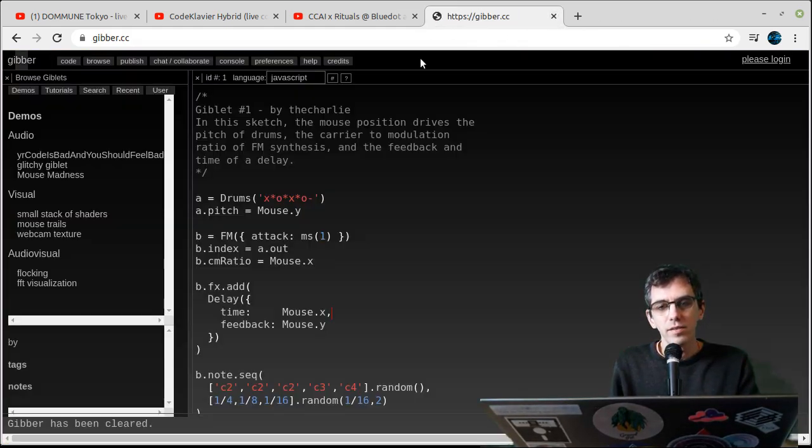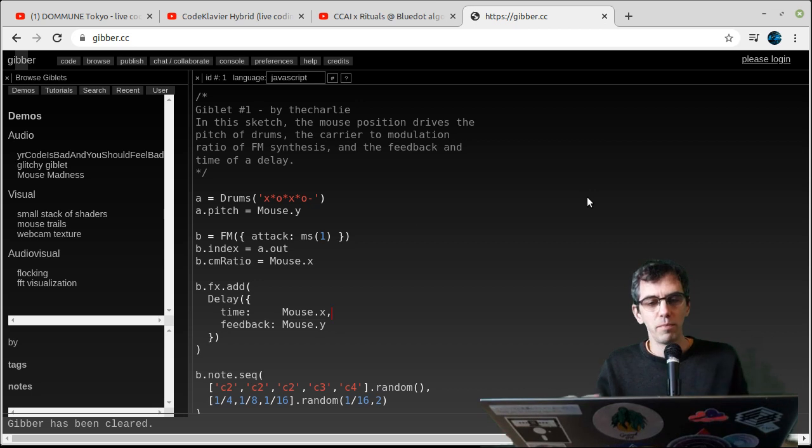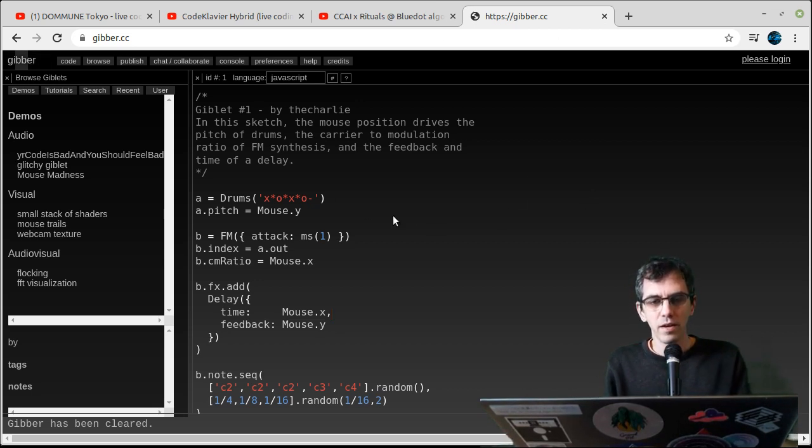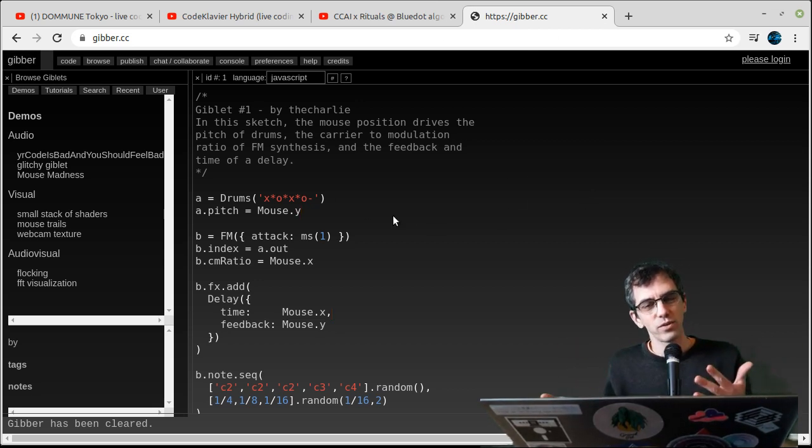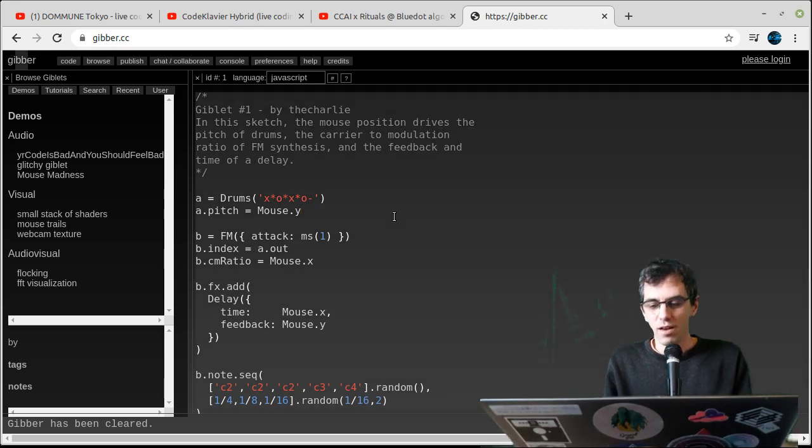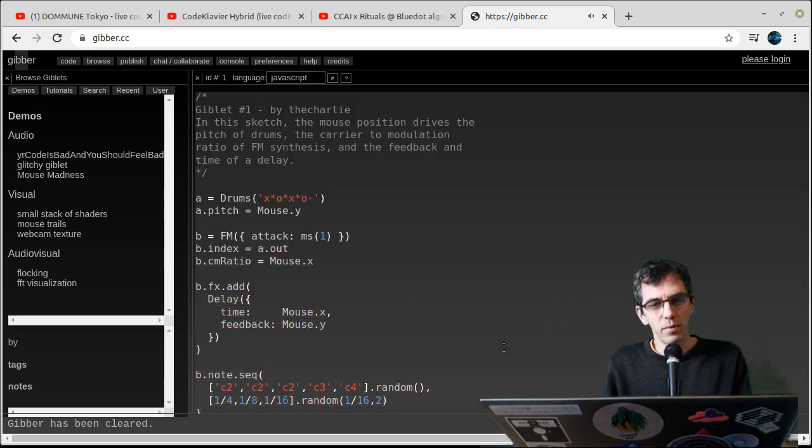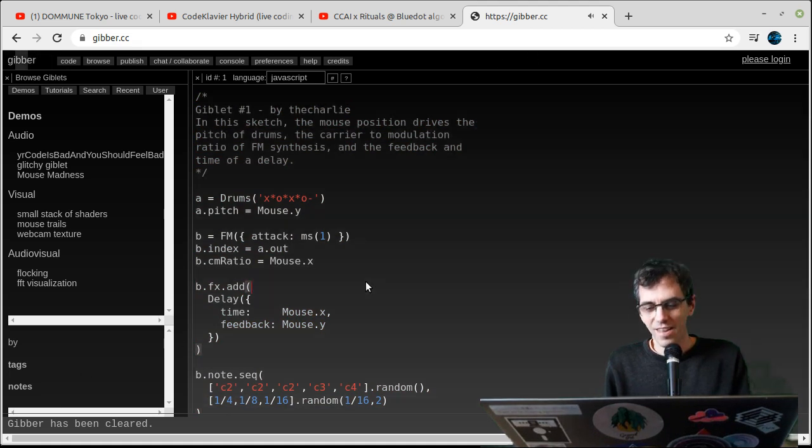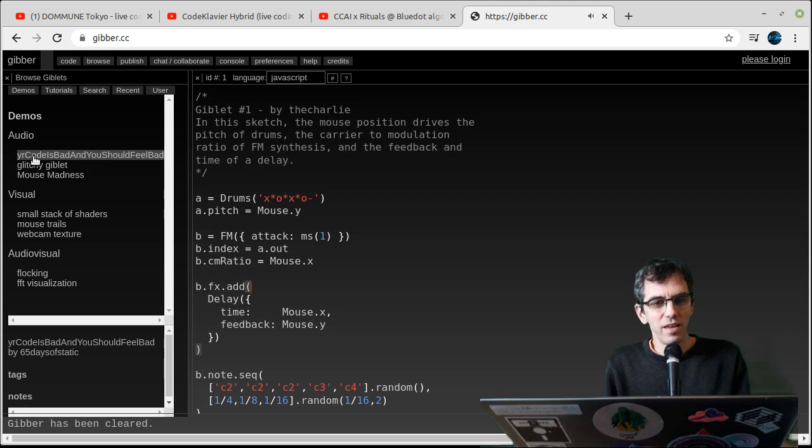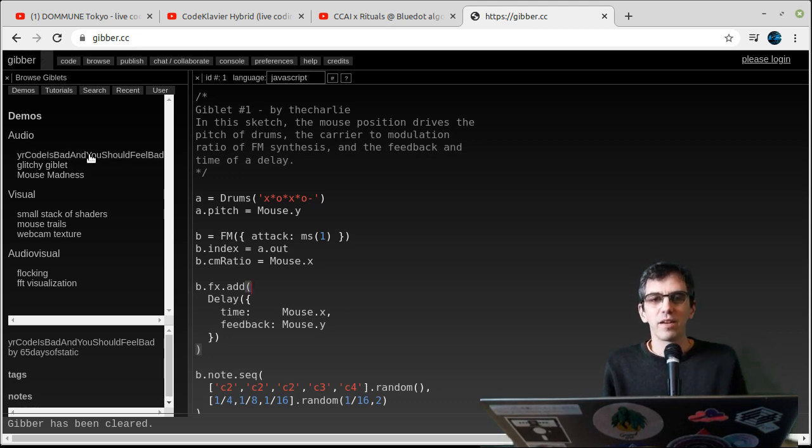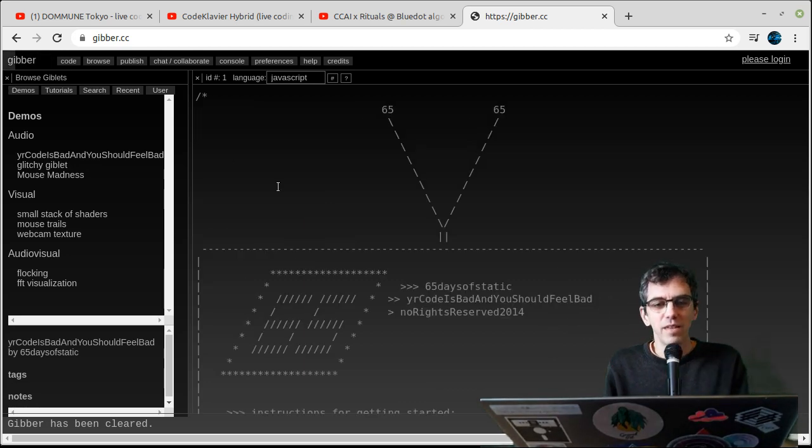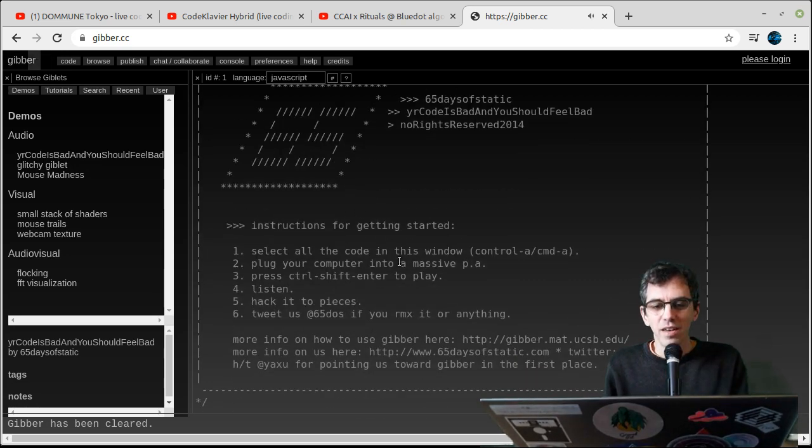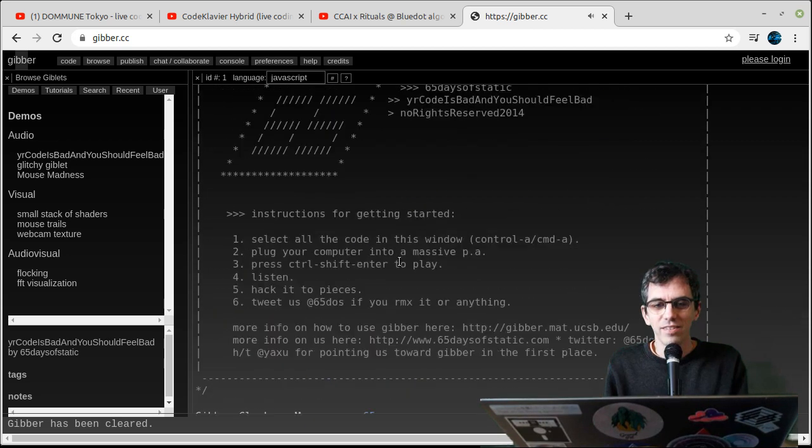Another system that runs in the web browser, so super easy to use, is called Jibba. This is for either visuals or sound, or both. You can do both if you're hardcore. This is an example. It just plays nice drum sounds. And there's one here which is actually written by a local band, a legendary band called 65 Days of Static. They made a track, and it's actually one of the demos now, and you can run it and have a listen.